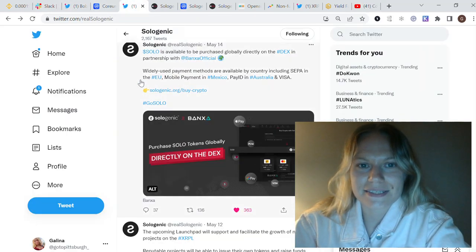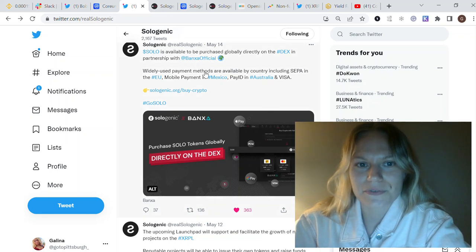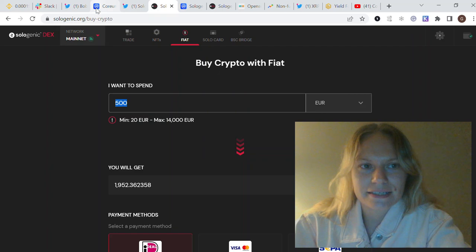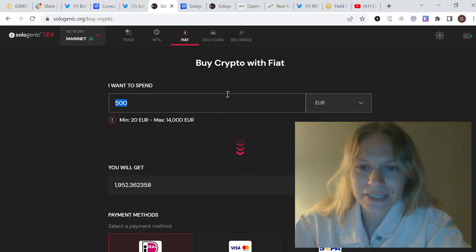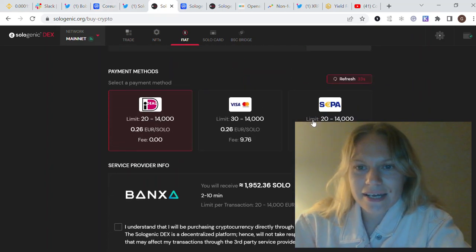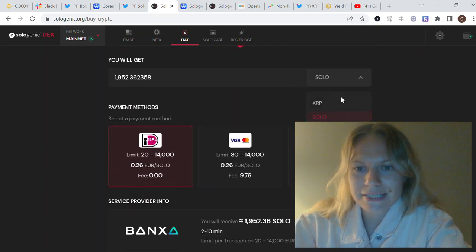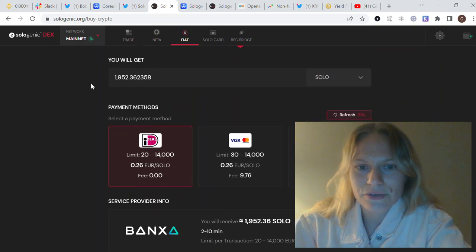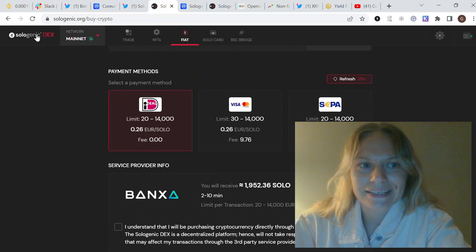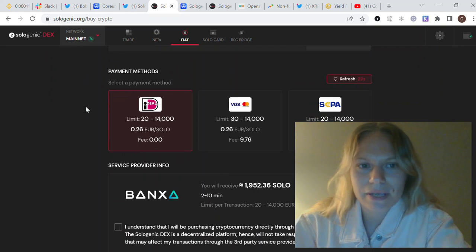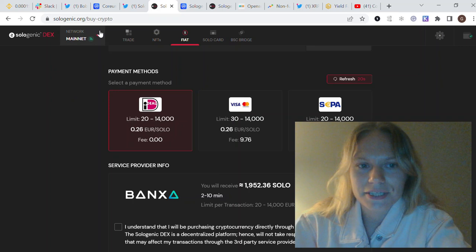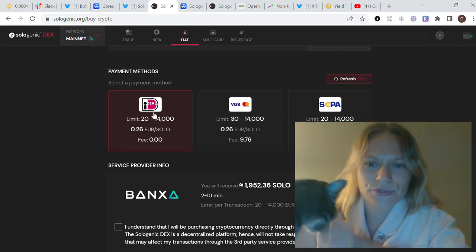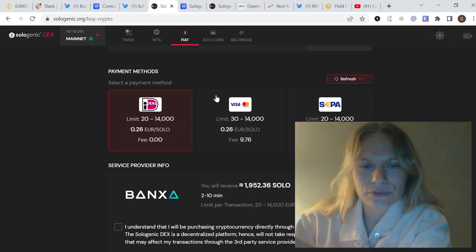The first feature they implemented actually now is a direct purchase of SOLO in SoloDex. It is added here in fiat. It was only XRP previously, and now they added SOLO as well. Now you could buy SOLO directly in Sologenic Dex.